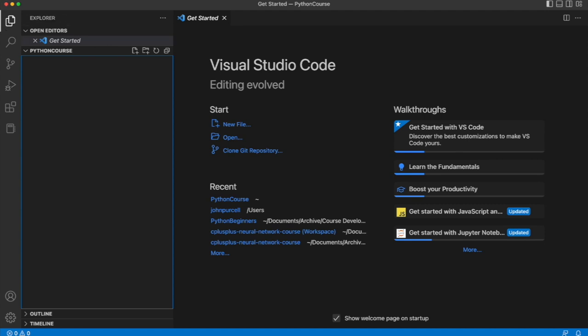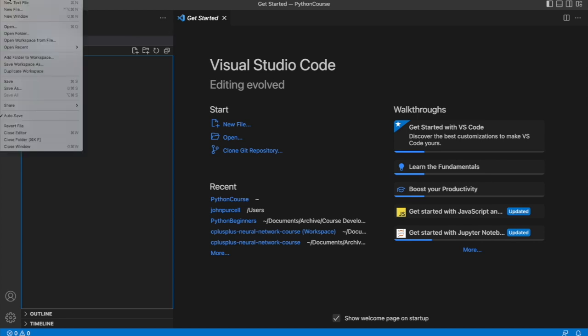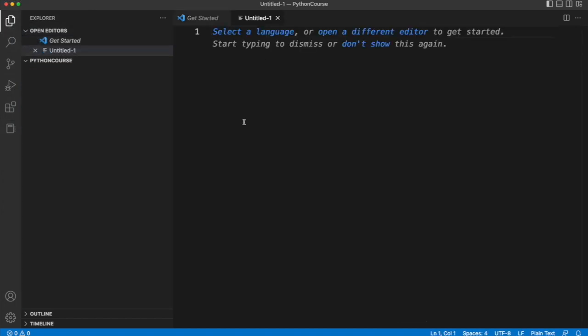There is a file menu which is probably off the area of recording here maybe, but if I click that there's an option new text file and that's what I would normally use.